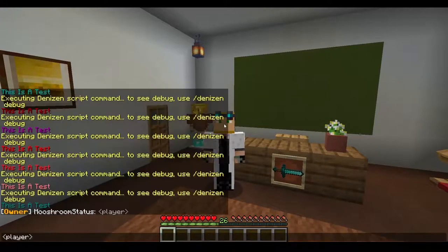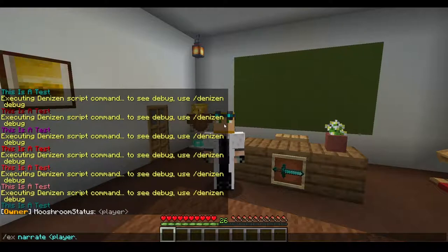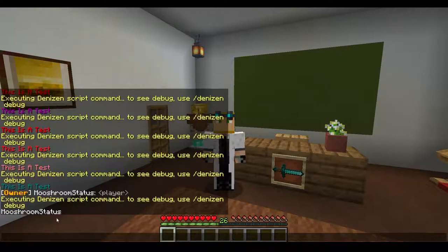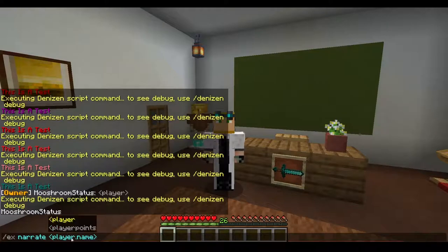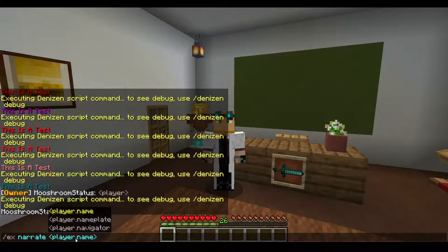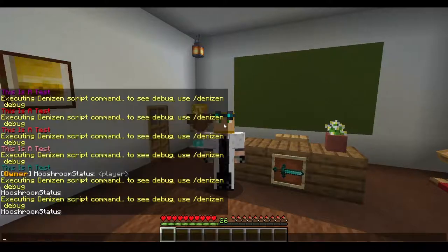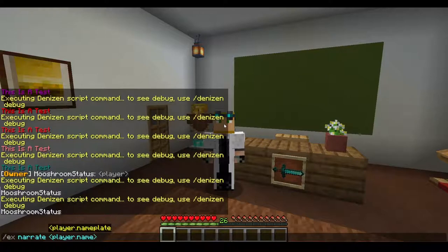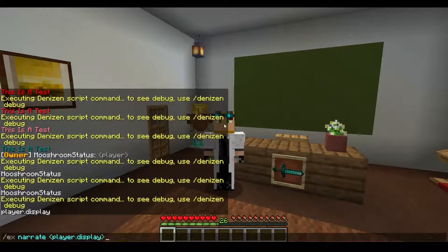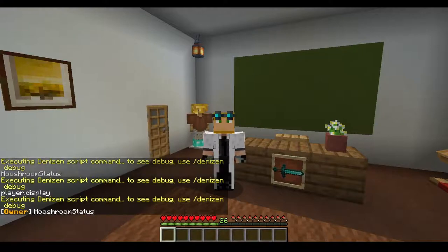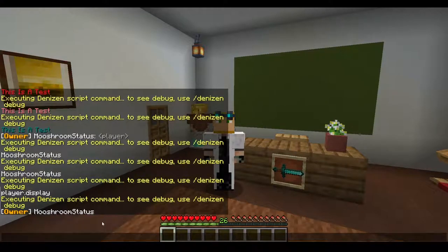So say we did 'ex narrate player.name' — that's going to return 'mooshroom_status' because I am the player. Whenever I'm the one typing the command, it's going to refer to me and return my name. You can also do 'display_name' and that's going to give me my prefix too.